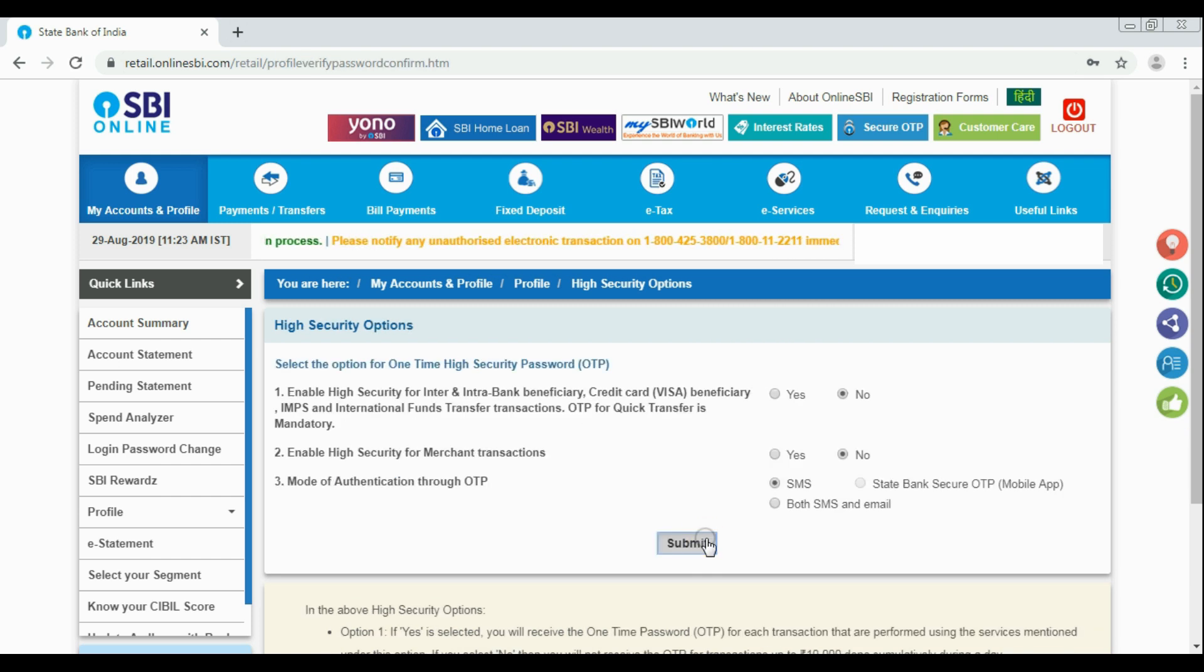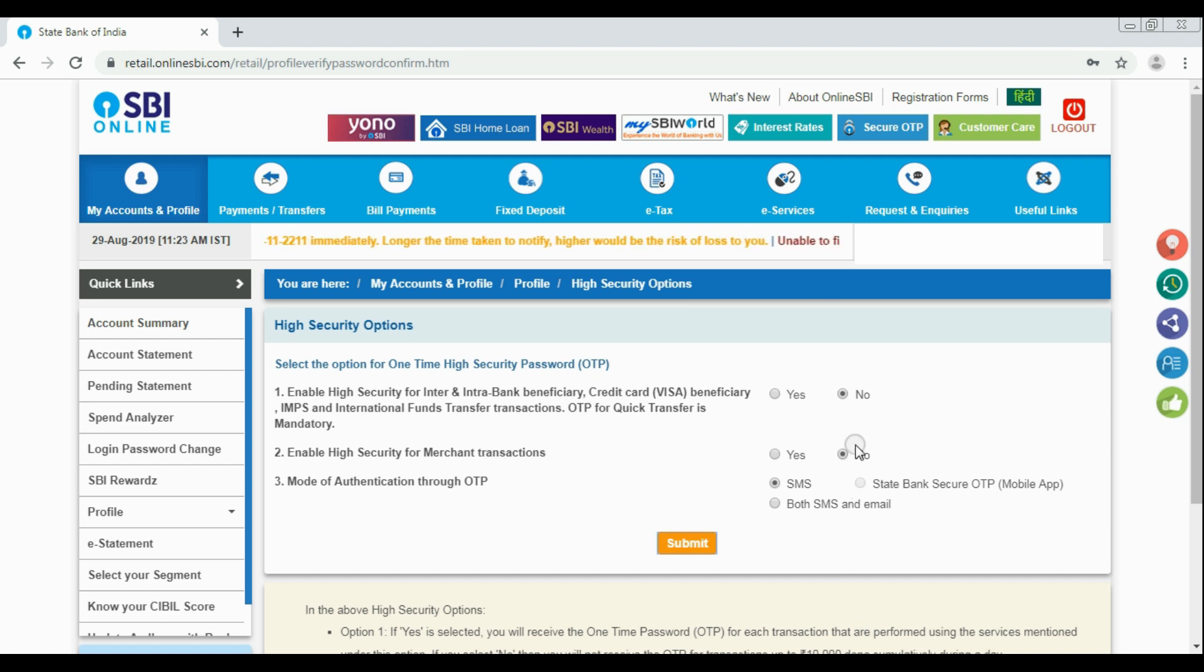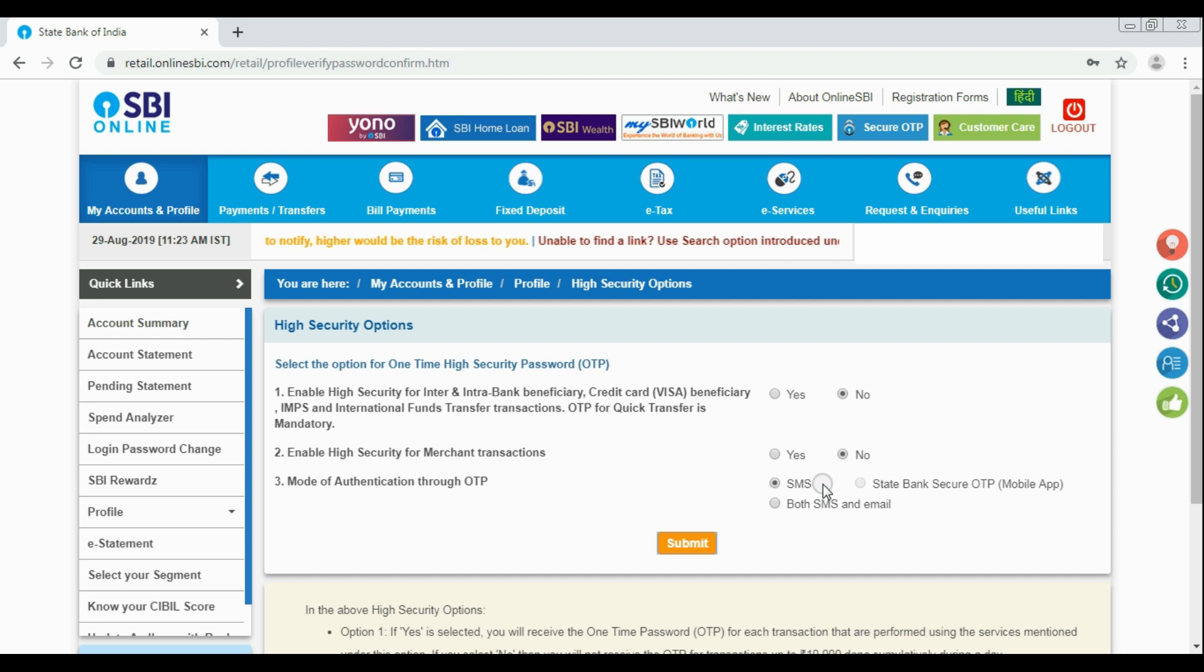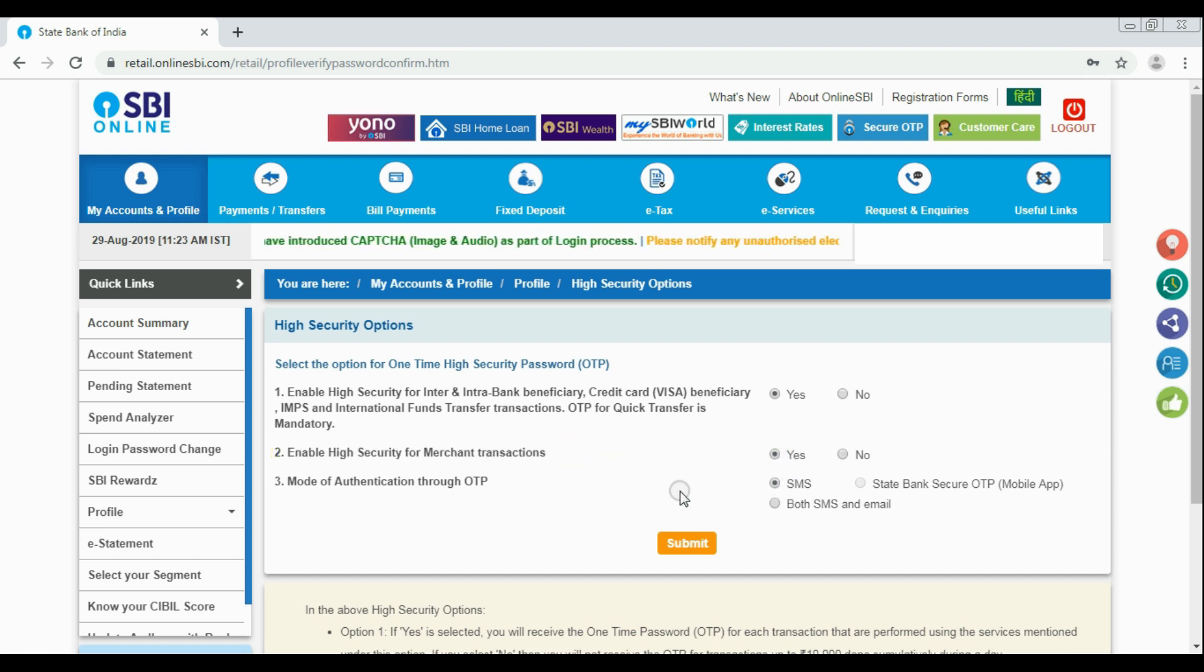Now it will be redirected to the high security options page. Here you can see, by default, OTP security is disabled for normal money transfer to the beneficiaries and also to the merchant transfer. For enabling OTP security, all you need to do is just select the S option in both cases and set SMS as the mode of authentication.